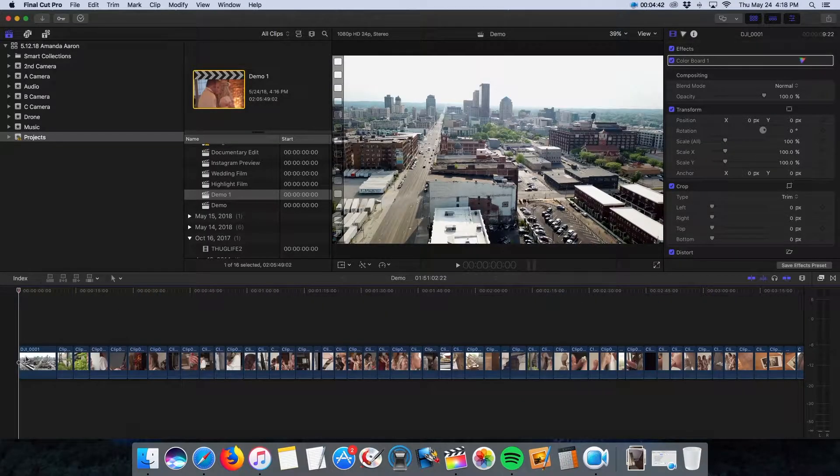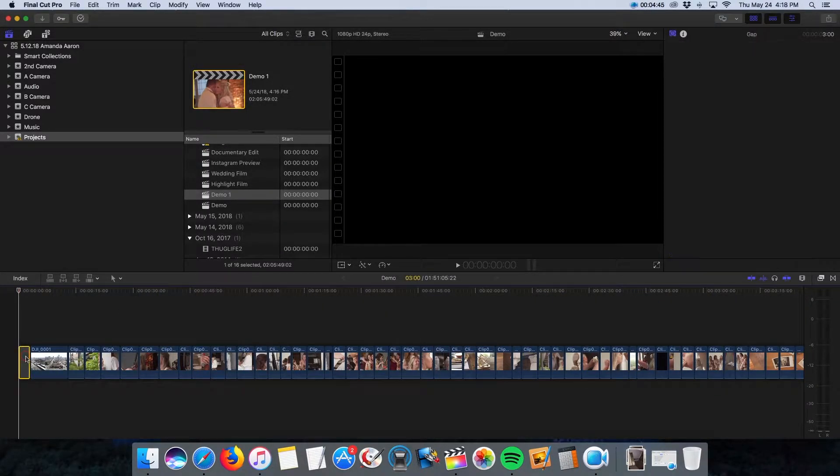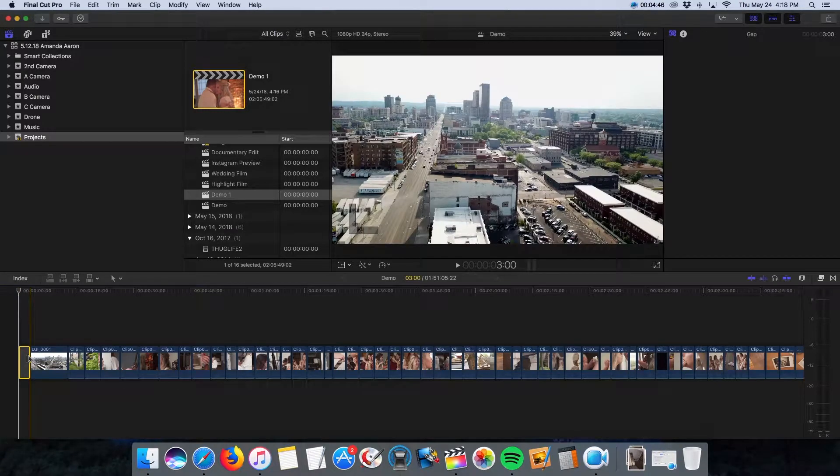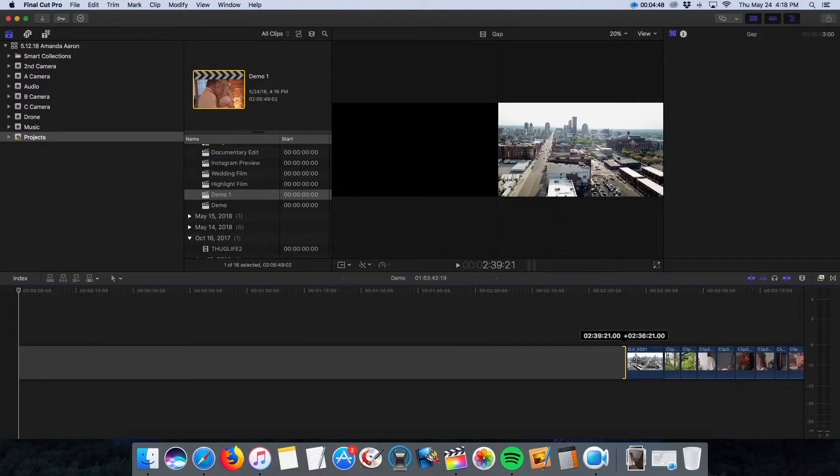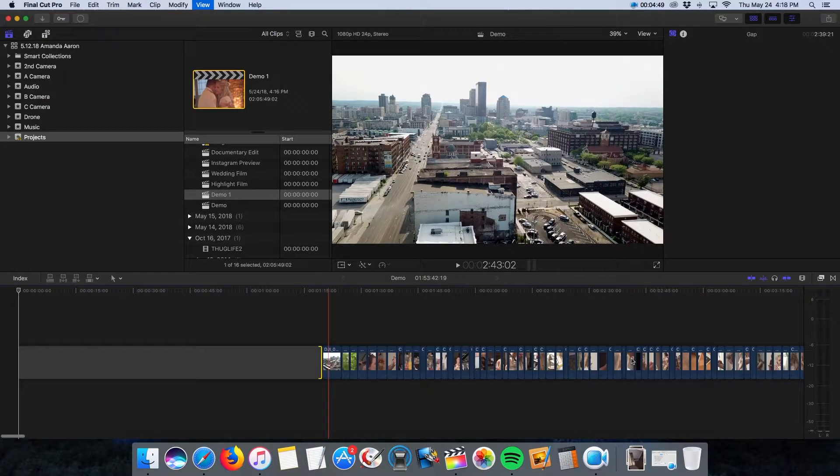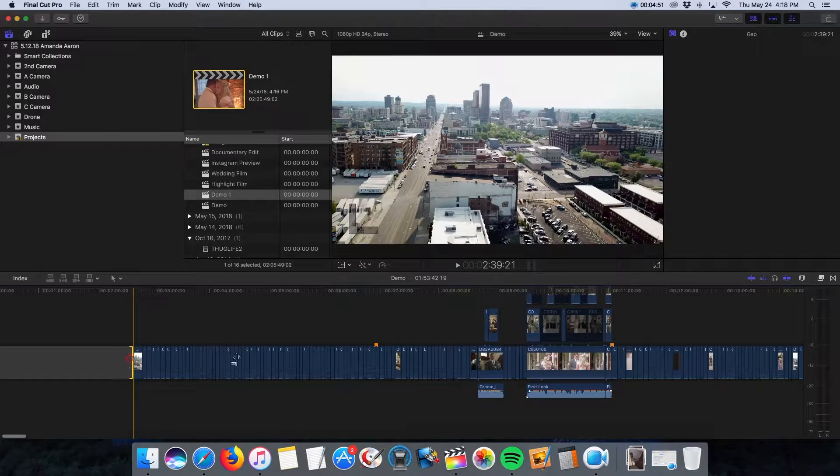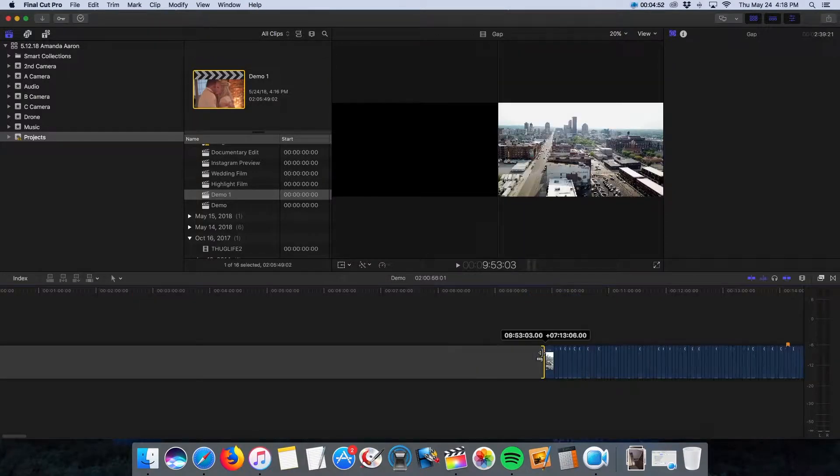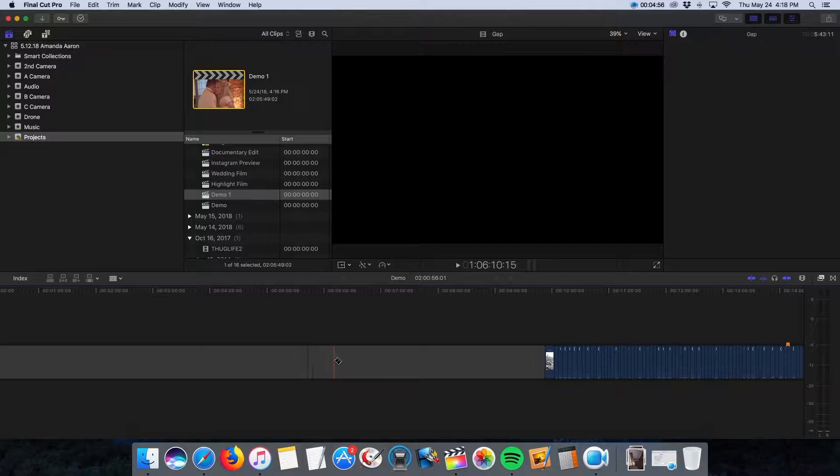So then I come over to the beginning of the project and hit option W. It's going to create a slug for the magnetic timeline. Drag this out. Then I go through and with the blade tool, make little sections like this.